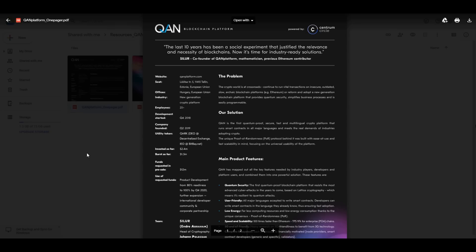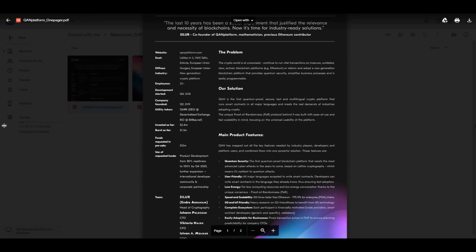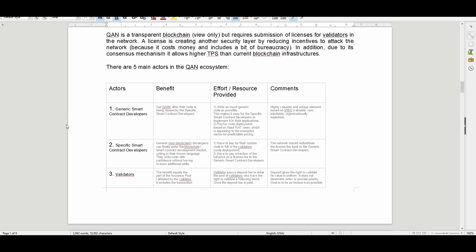QAN is actually a transparent blockchain, but it requires submission of licenses for validators in the network. A license creates another security layer by reducing incentives to attack the network because it costs money and it includes a bit of bureaucracy. In addition, due to its consensus mechanism, it allows higher TPS than current blockchain infrastructures.